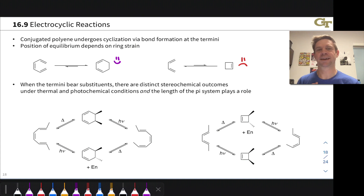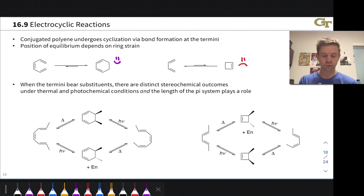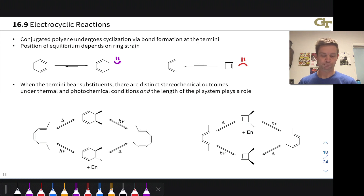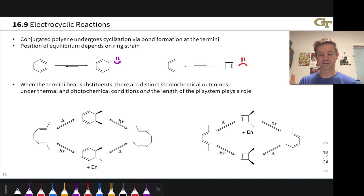Interesting things happen in electrocyclic reactions when the termini of the pi system in the open form bear substituents, or the saturated carbons within the ring bear substituents. This generally means we're dealing with stereocenters — alkenes with E/Z or cis/trans issues, and cis/trans issues in the ring as well. There are distinct stereochemical outcomes under thermal and photochemical conditions for orbital symmetry reasons, similar to the cycloaddition case. The conditions — thermal versus photochemical — as well as the length of the pi system both play a role in the stereochemical outcome.